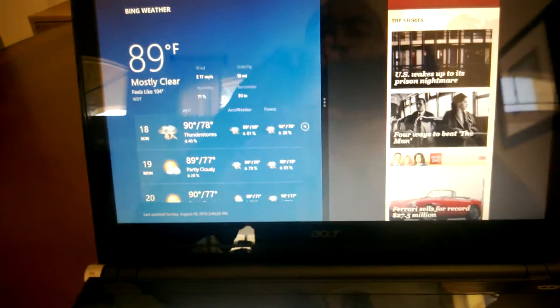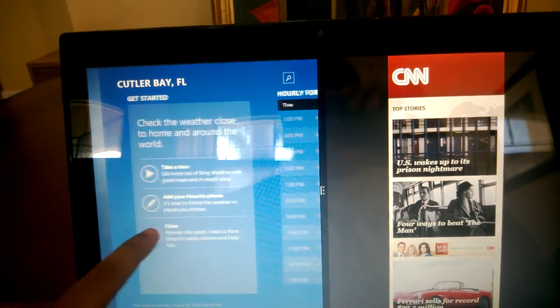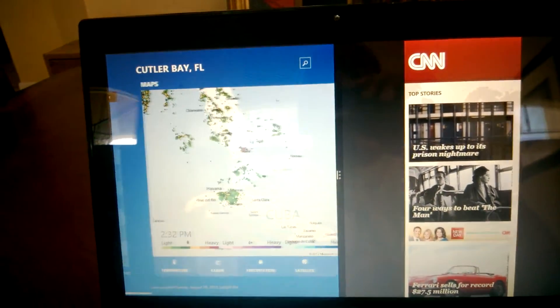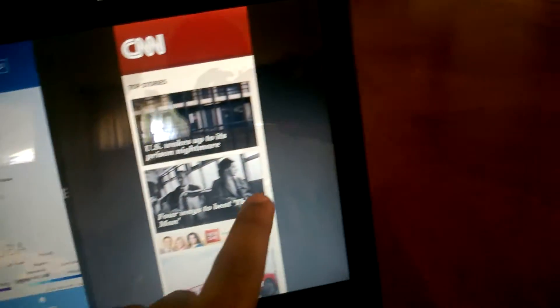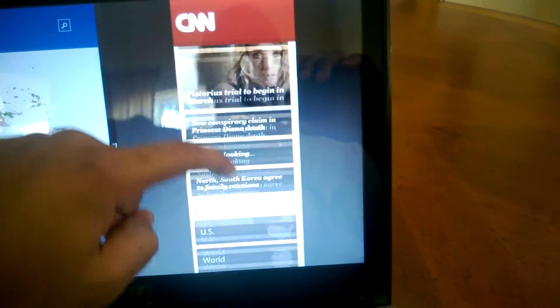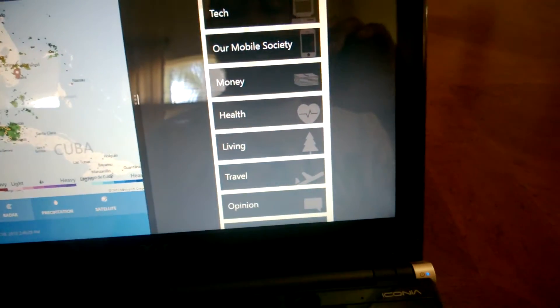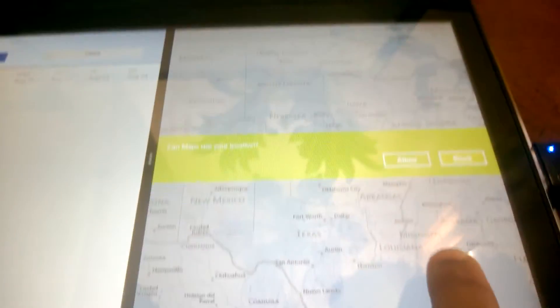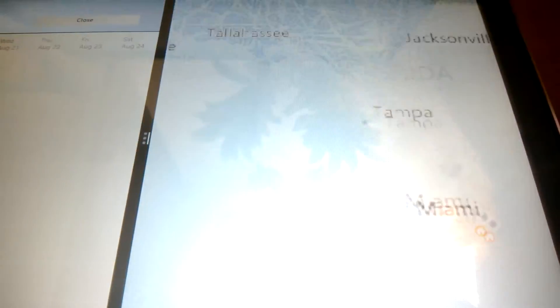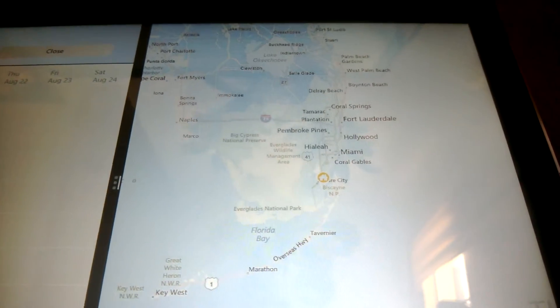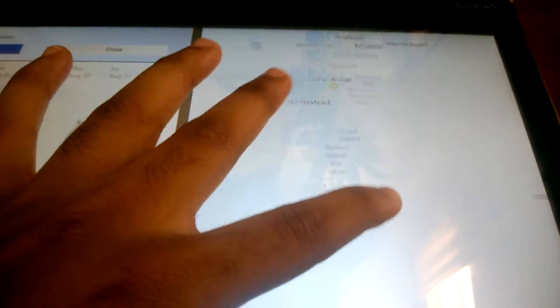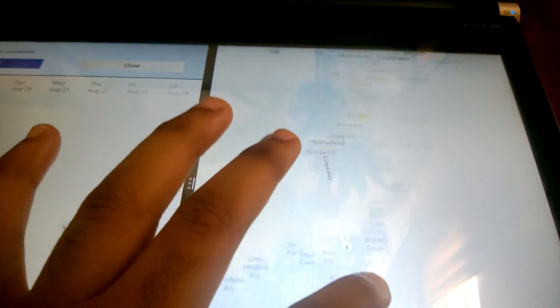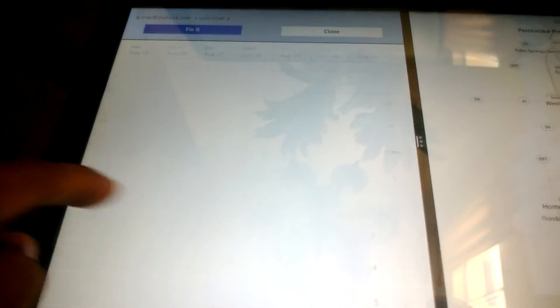So now you have four programs running at once and it's really cool because you can swipe through. You can be looking at your weather and then go through CNN. Allow the maps to use our location. We're down in Miami as you know in my eBay post. You can zoom in here and then over here in calendar you can go through your calendar. It's really cool, you have four programs all working at once with touch.